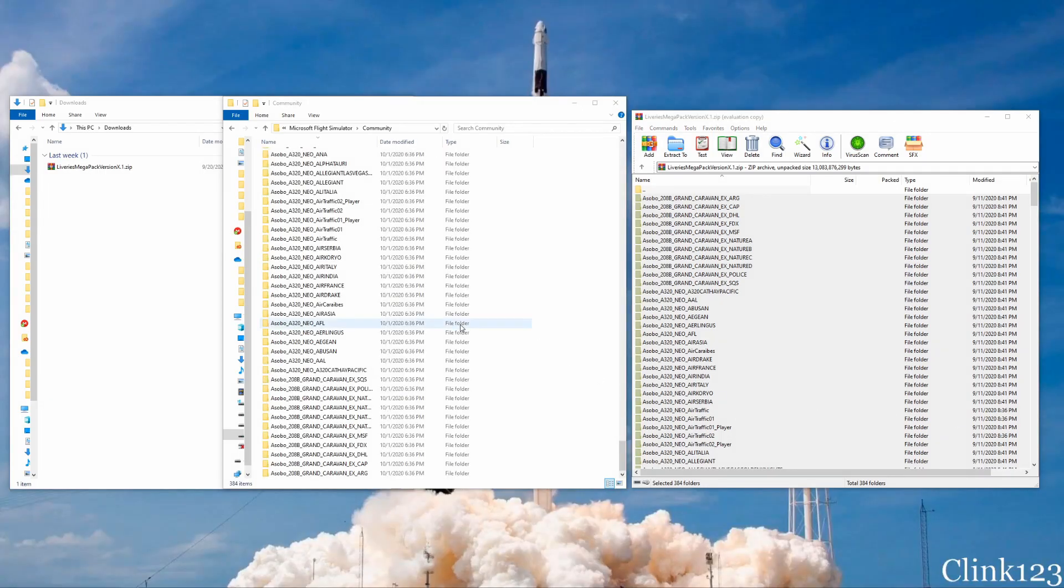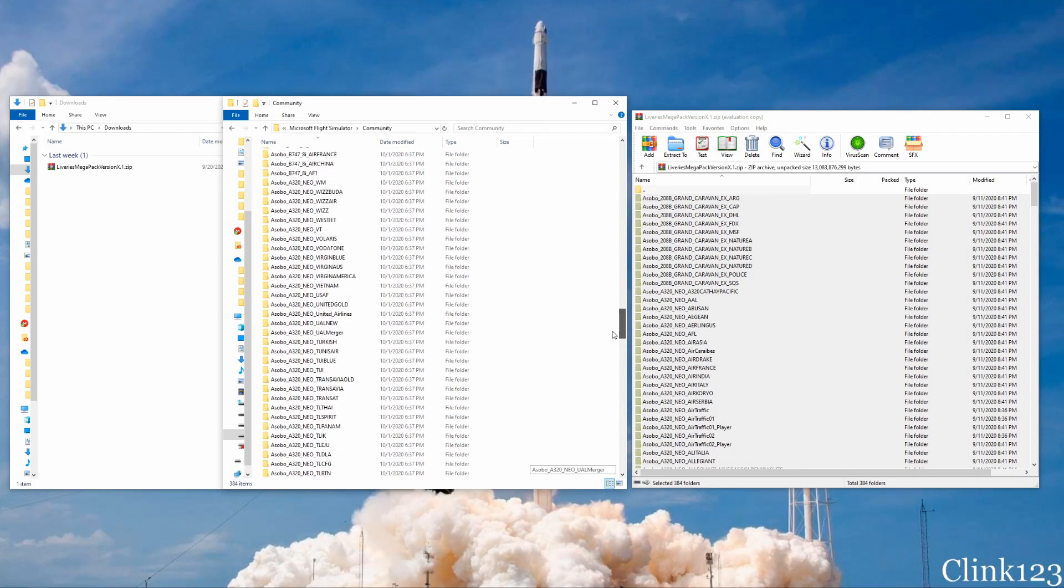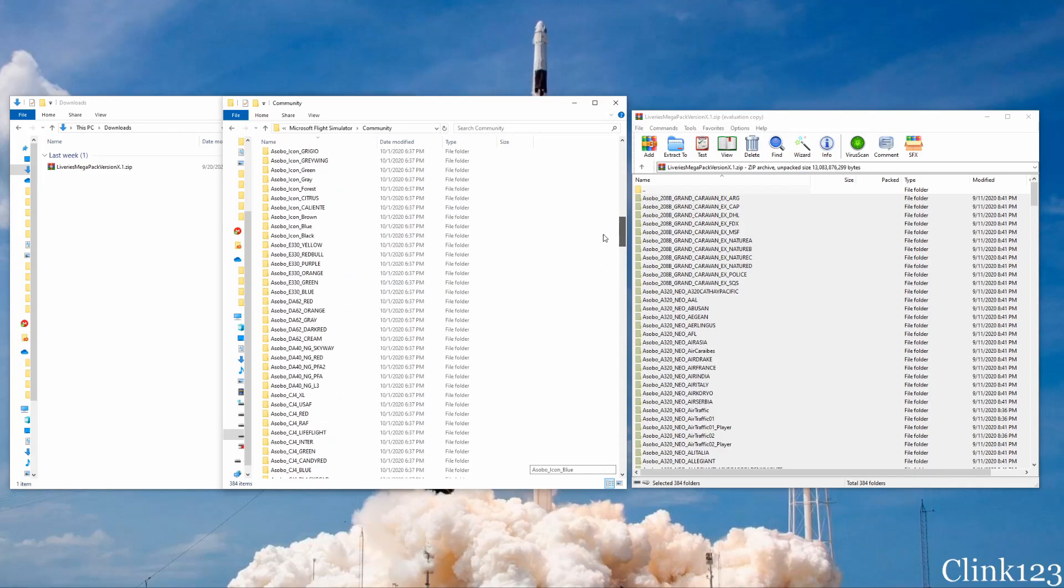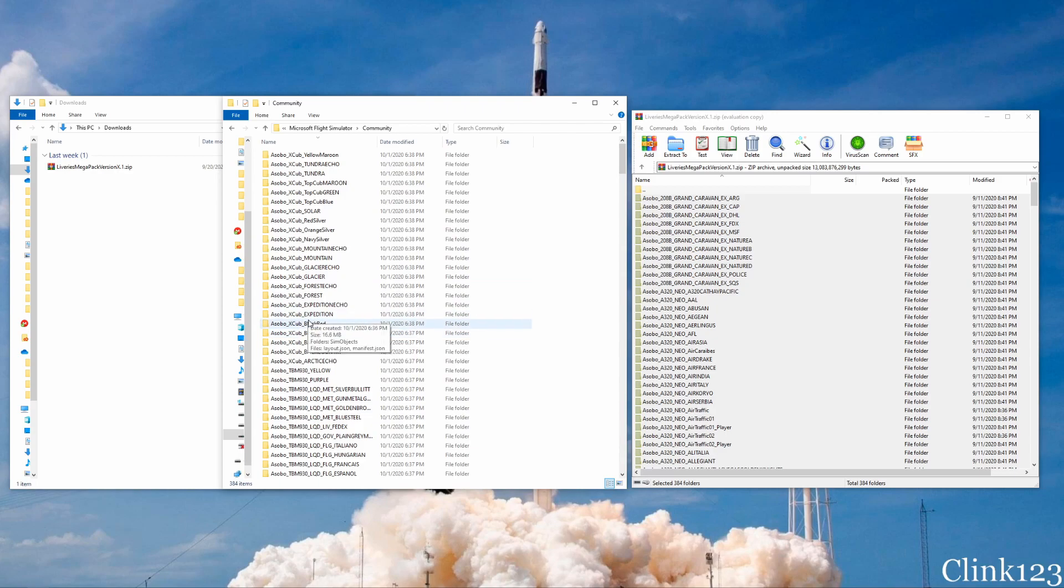All right, we're back. So if you'll notice, this is what your community folder should now look like. All of the liveries from the Megapack will be in your community folder as their own individual folder.